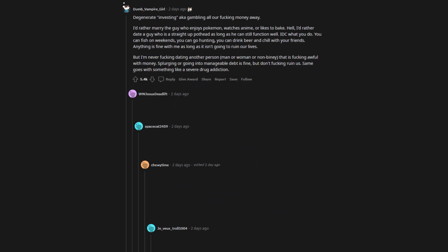But I'm never fucking dating another person, man or woman or non-binary, that is fucking awful with money. Splurging or going into manageable debt is fine, but don't fucking ruin us. Same goes with something like a severe drug addiction.